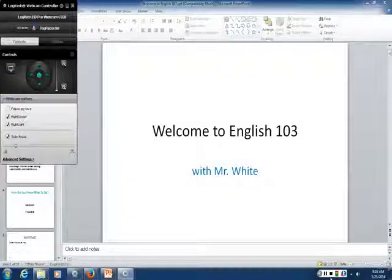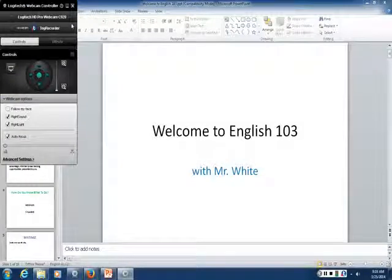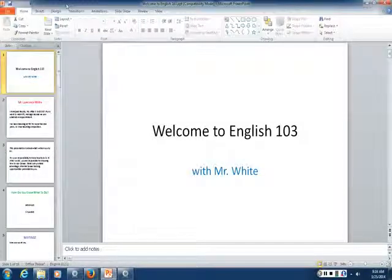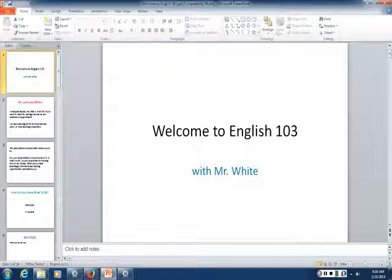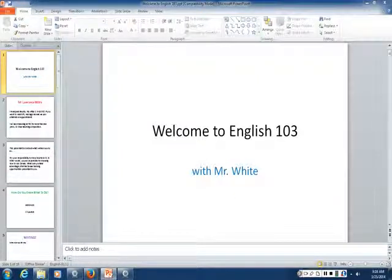I am Lawrence White. I am your instructor for English 103. This is a little preparation video.